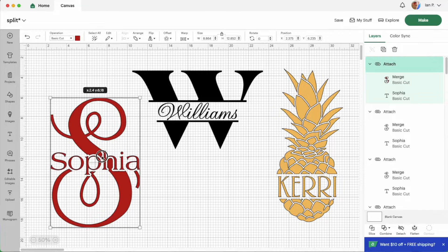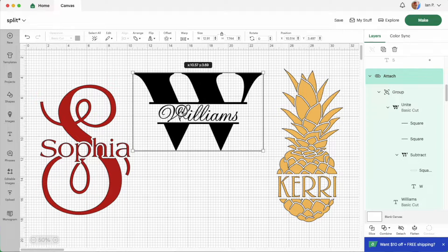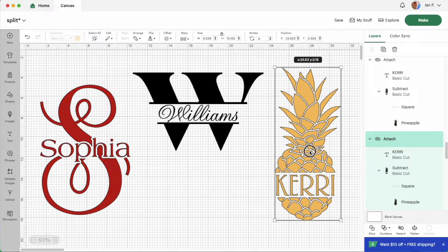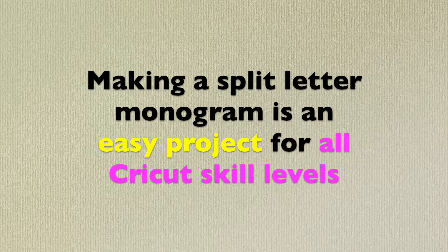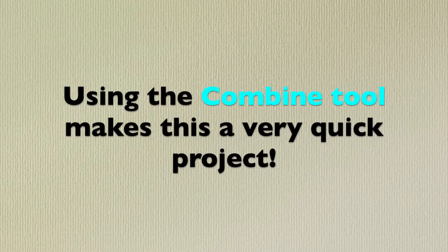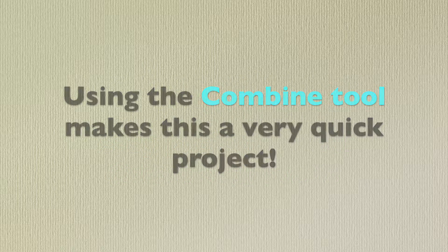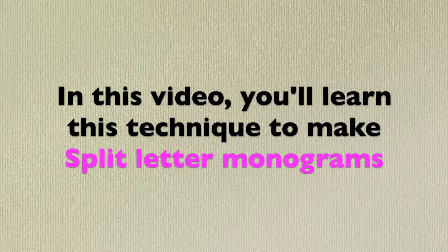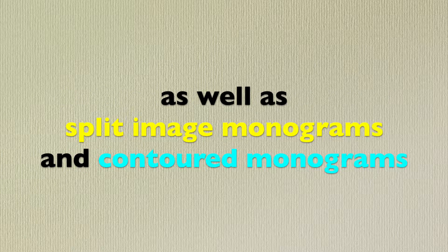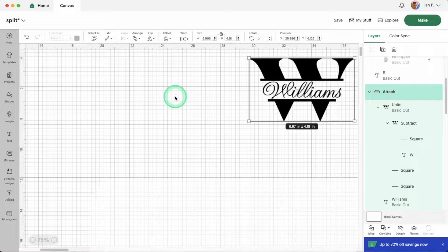Hi, this is Ian from Snip2it and I'm here with a quick tutorial to show you how to make a split letter monogram. The method I'm about to show you is easy for Cricut users at any experience level thanks to the new combined tools in Design Space. In this video I'll show you how to split a letter to make a monogram and then use the same techniques to split an image and to make a contoured monogram. Let's get started.